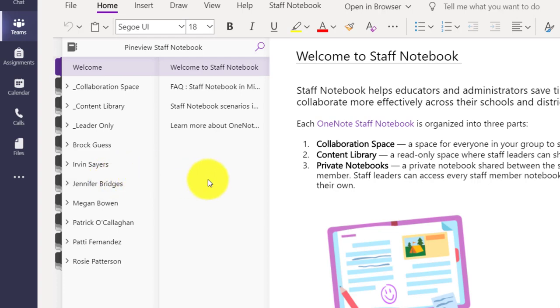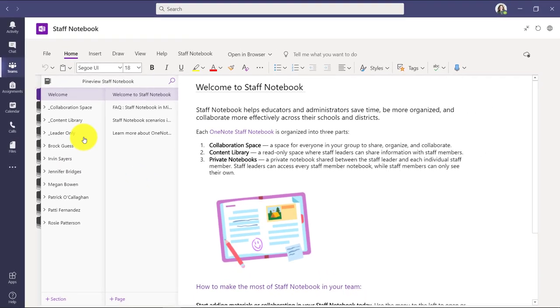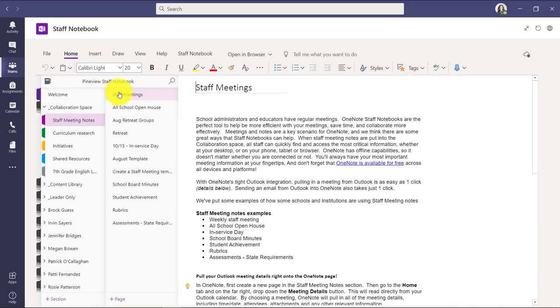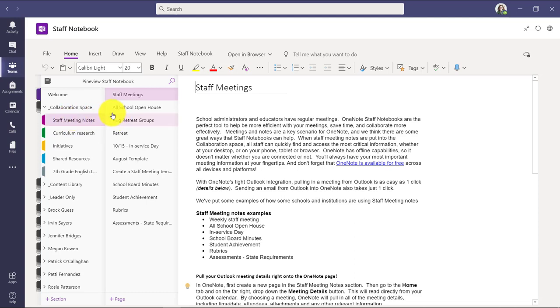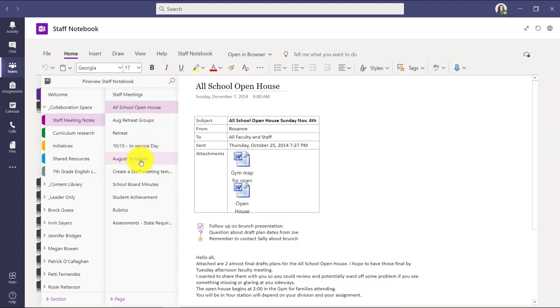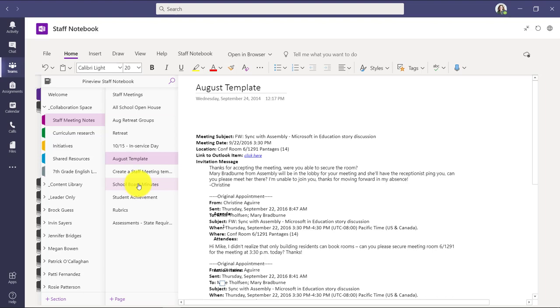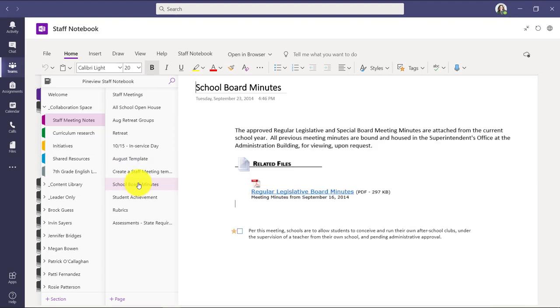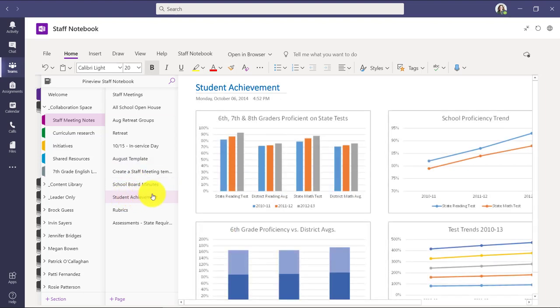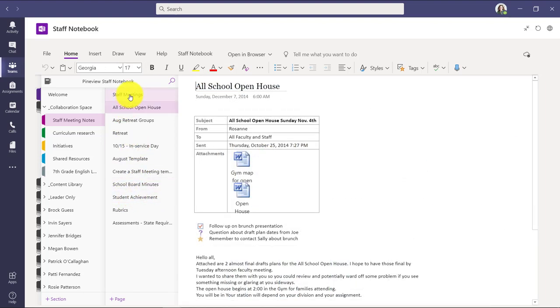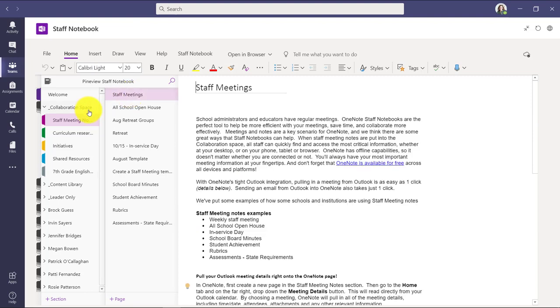So let's start out with the collaboration space, and I'll expand this. Now first off, you can see staff meeting notes. And this is a very simple but powerful scenario. Keep all of your meeting notes in one place so the whole staff can have access. So I'm clicking around, and you can see lots of interesting information. Maybe even have things about student achievement that you've been tracking. So all of that's in my staff meeting notes.